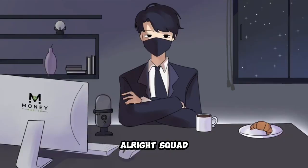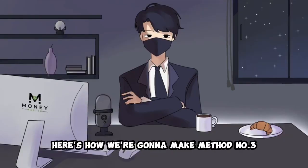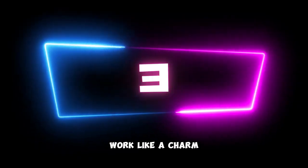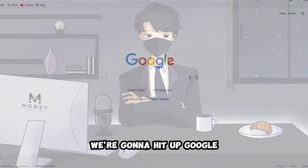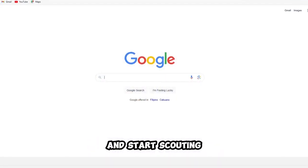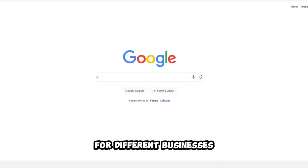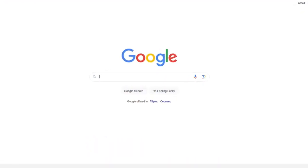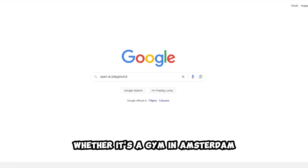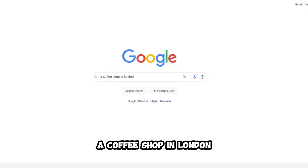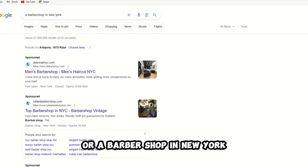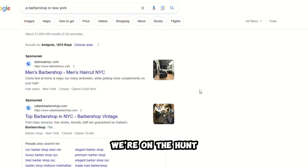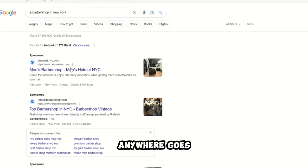Alright, squad, here's how we're going to make method number three work like a charm. Here's the game plan. We're going to hit up Google and start scouting for different businesses. Whether it's a gym in Amsterdam, a coffee shop in London, or a barber shop in New York, we're on the hunt.